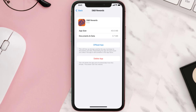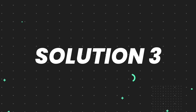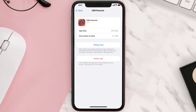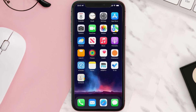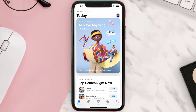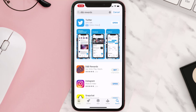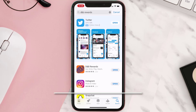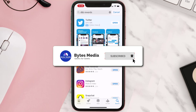If that doesn't fix the issue, then you need to completely reinstall the app. Follow the onscreen instructions to navigate to the app page, then tap on Delete App to uninstall it from your device. Once uninstalled, open up the App Store, search for the app, and tap the Get button to install it back on your device. Hopefully this will fix the issue.